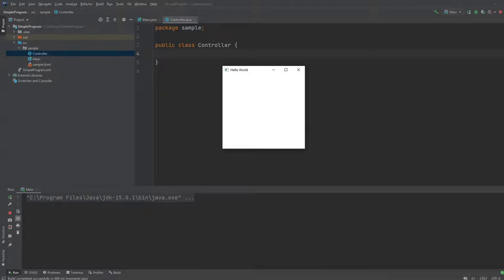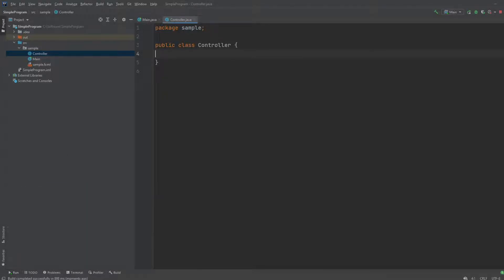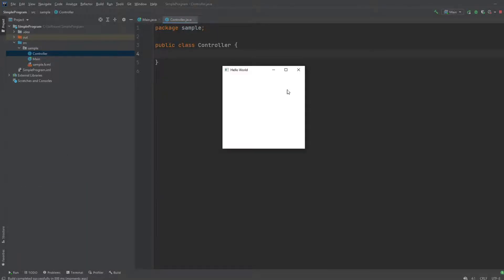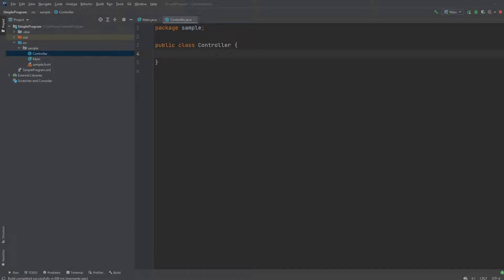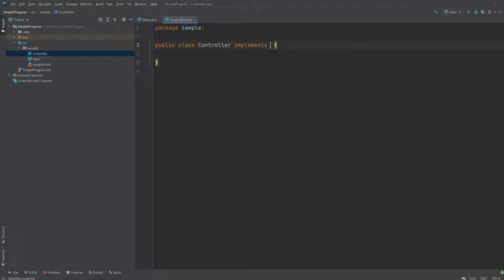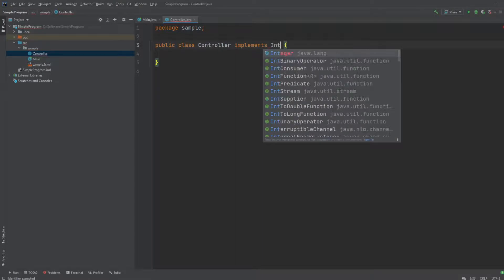And how we actually implement initialize is initialize is an interface, which we would implement on our controller class, so implements initializable.